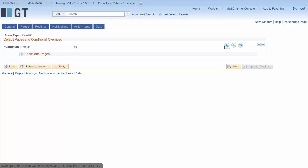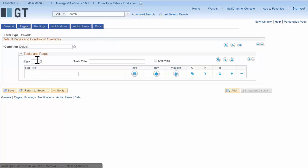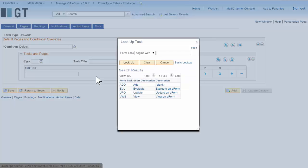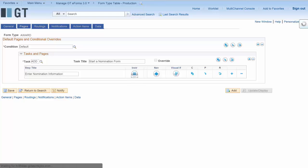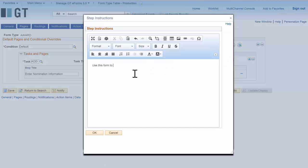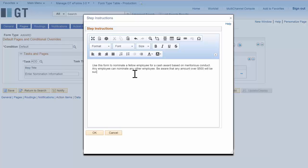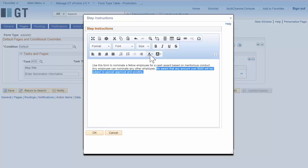Next we come to the pages page and we select an add task because we want to be able to add a new form, and we're going to enter some task and step title information. Next, some instructional text that will go at the top of the form. This is rich text so it can be colored or bolded, or you can insert pictures or links — whatever you want in order to help them fill out the form.